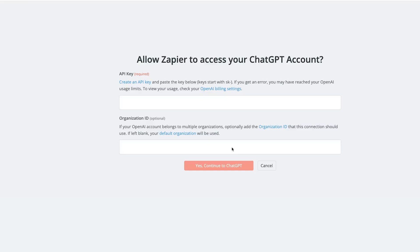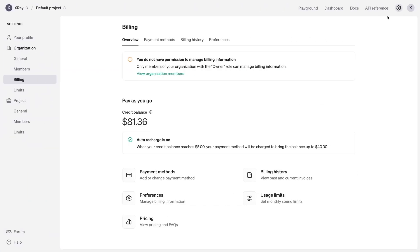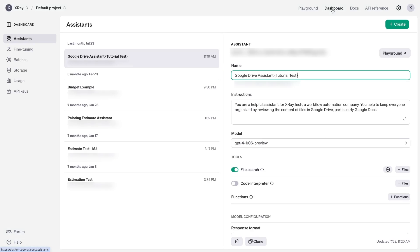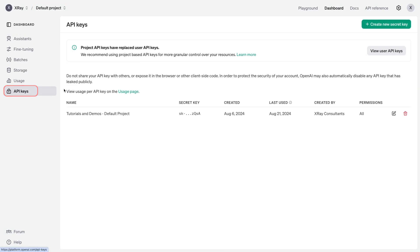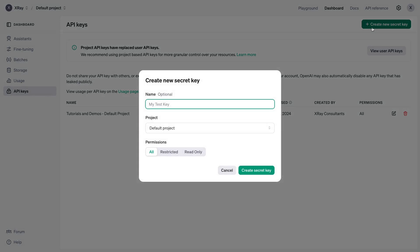To get both of these, go back to the OpenAI platform. To create an API key, start by clicking on dashboard. Then select a project where you want to create an API key. If you want, you can just stick with the default project. Click on API keys on the left, and create a new secret key. Give your key a descriptive name. Then you can choose what permissions to grant this key. For the sake of automating ChatGPT with Zapier, you'll typically want to stick with all. Click create secret key to finish.